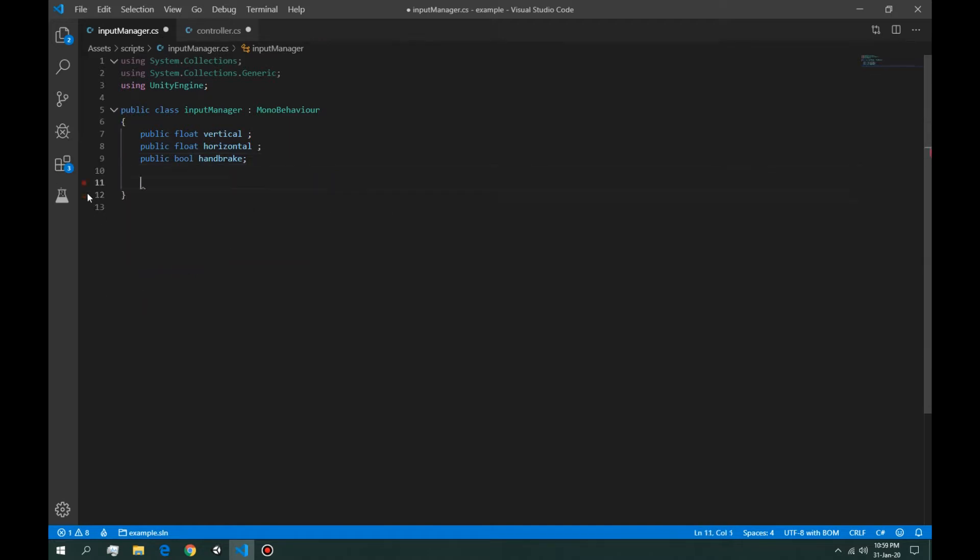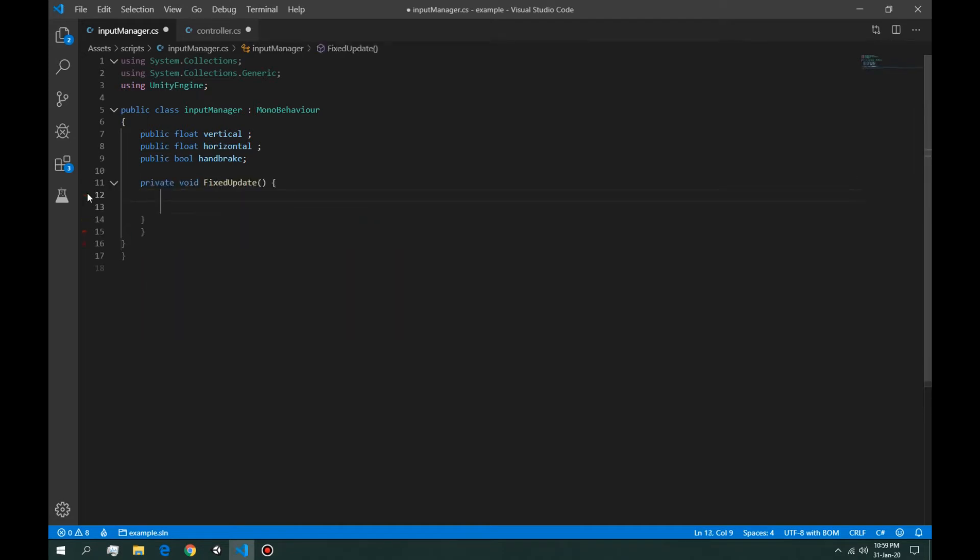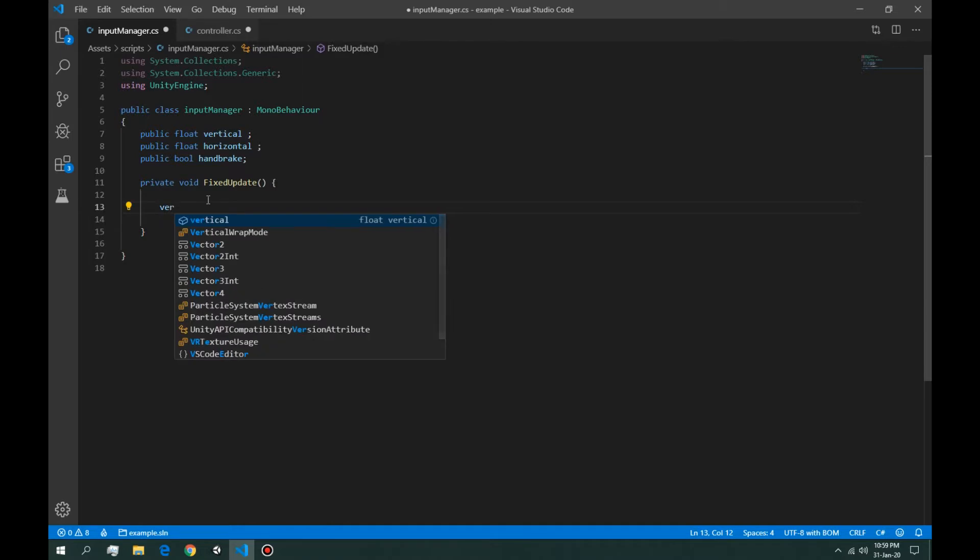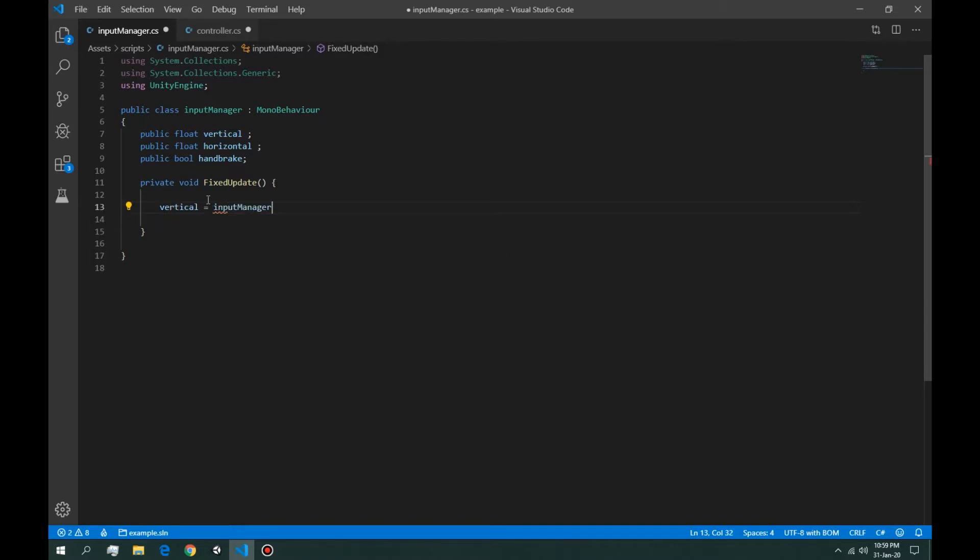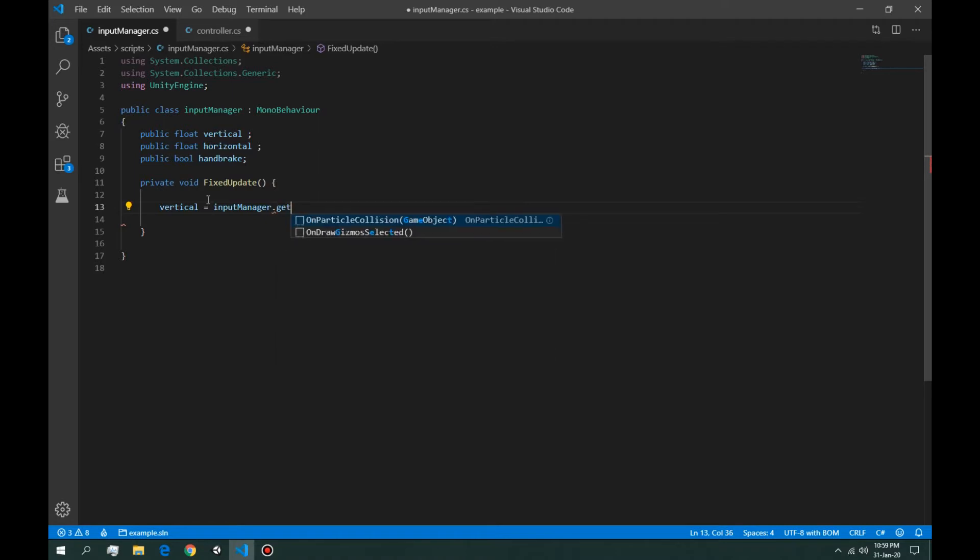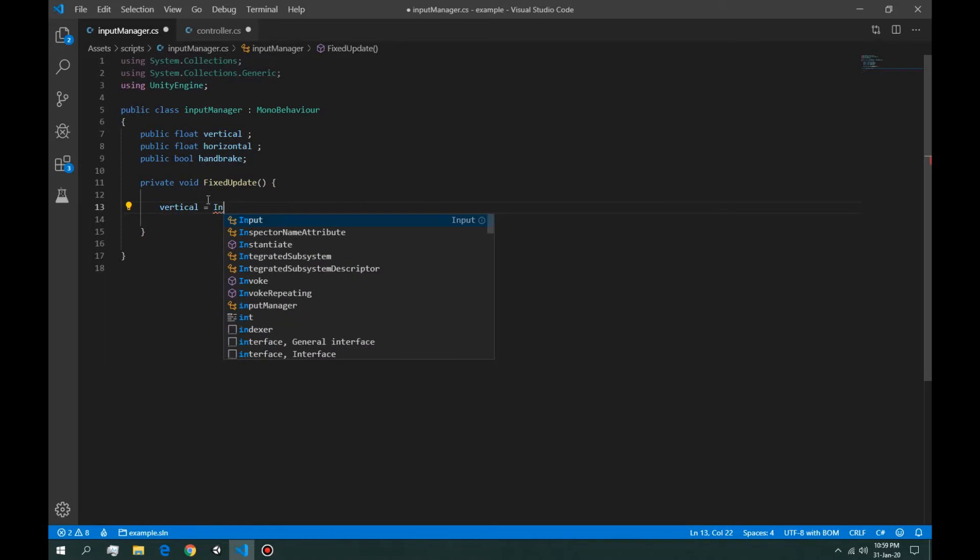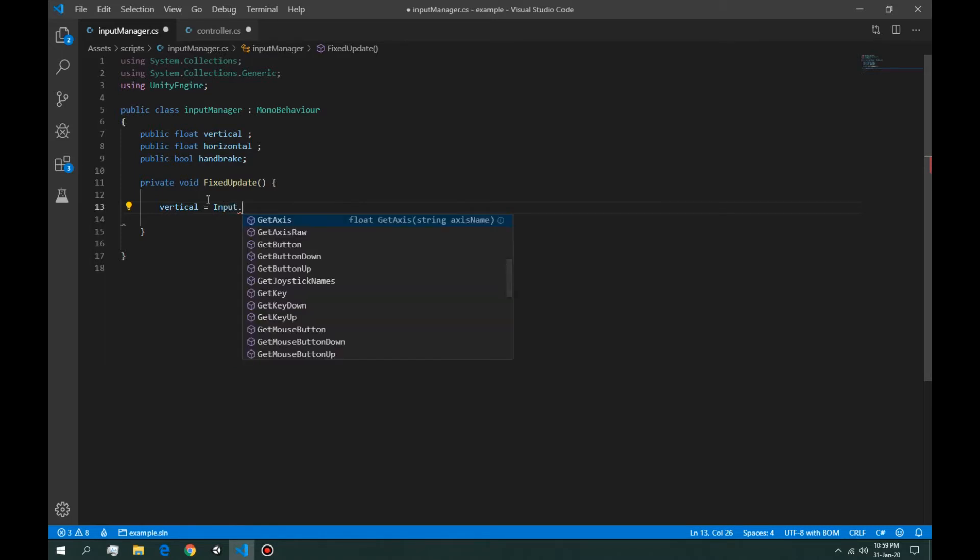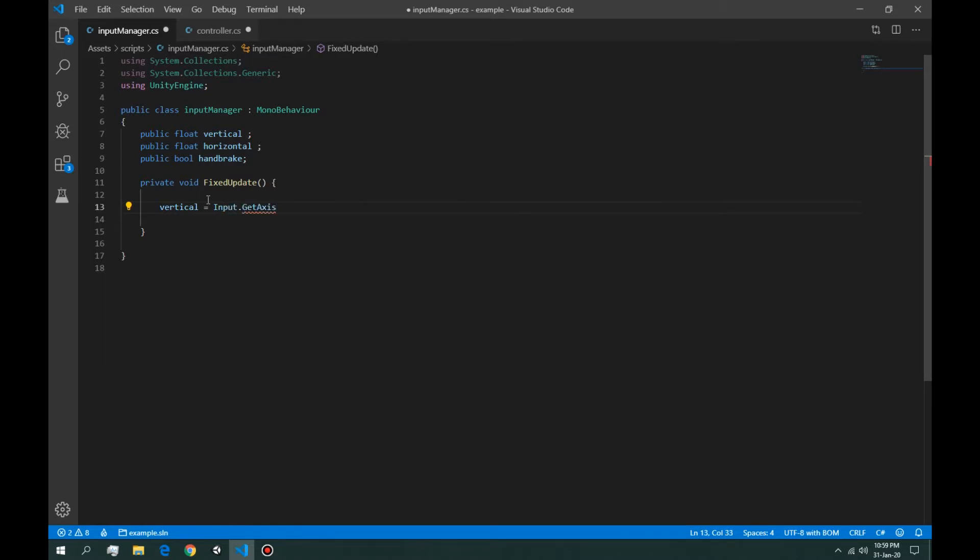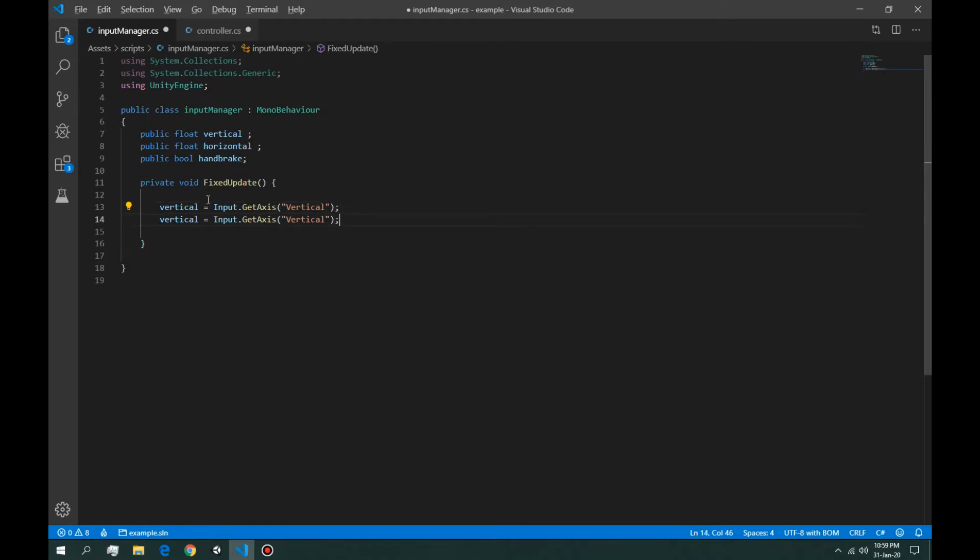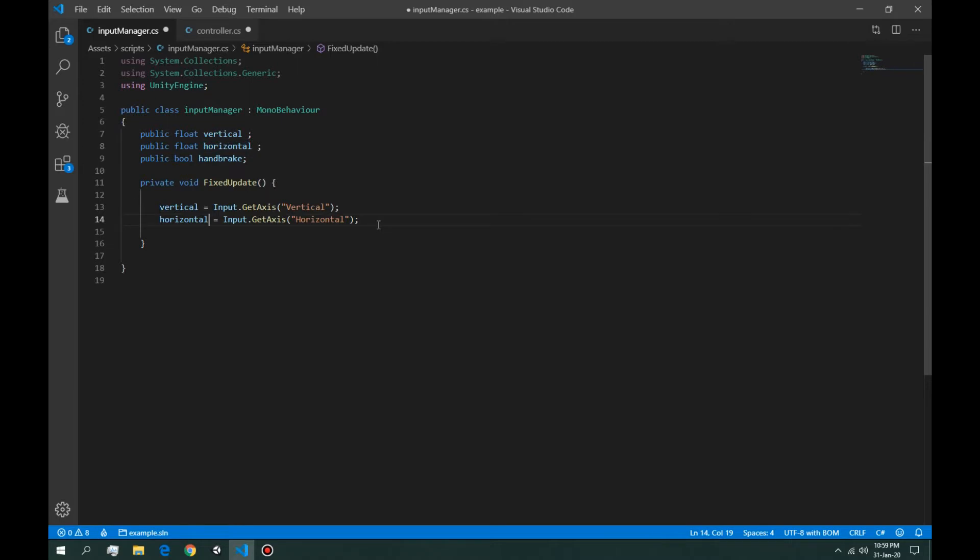All right, in the fixed update, all we're going to do is put these values. So vertical is equal to Input Manager with a capital I, get axis vertical. Next one is horizontal, and the handbrake.